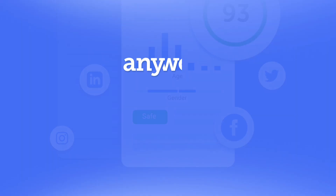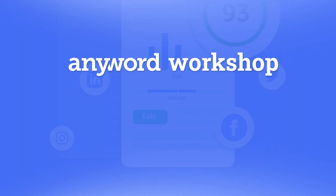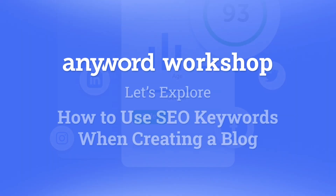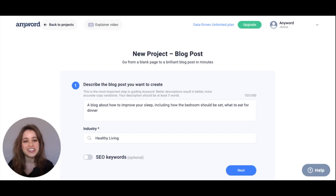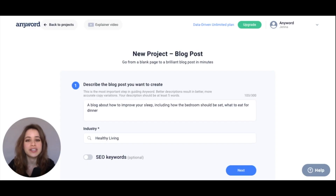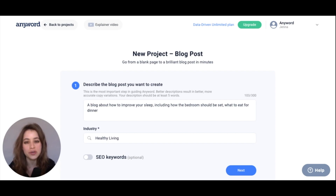Welcome to the AnyWord Workshop! Today we're going to explore how to use SEO keywords when creating your blog post. Hey AnyWorders, I'm on AnyWord and I've created a blog post project, and we're going to explore how to maximize the SEO keywords in a blog post.